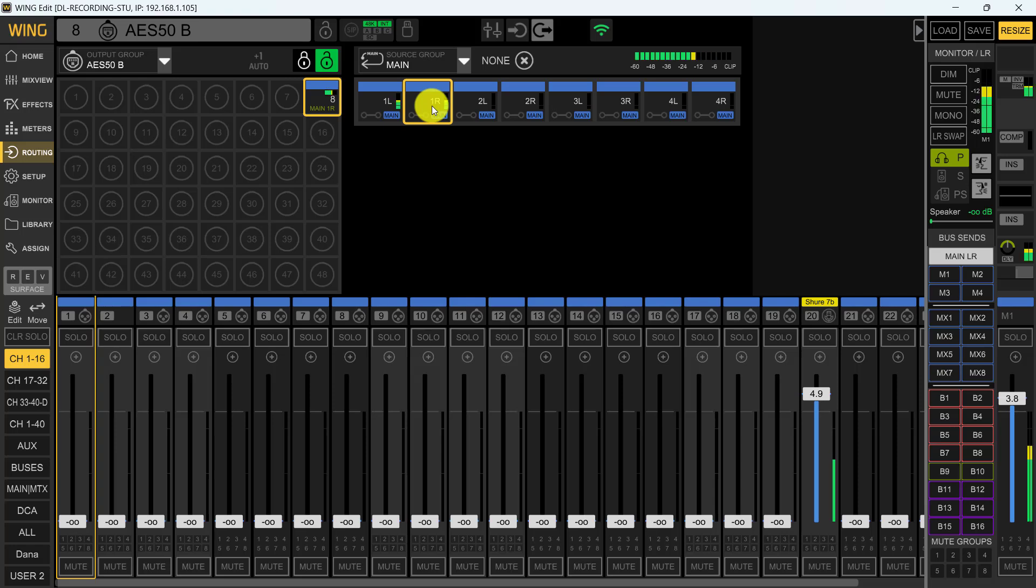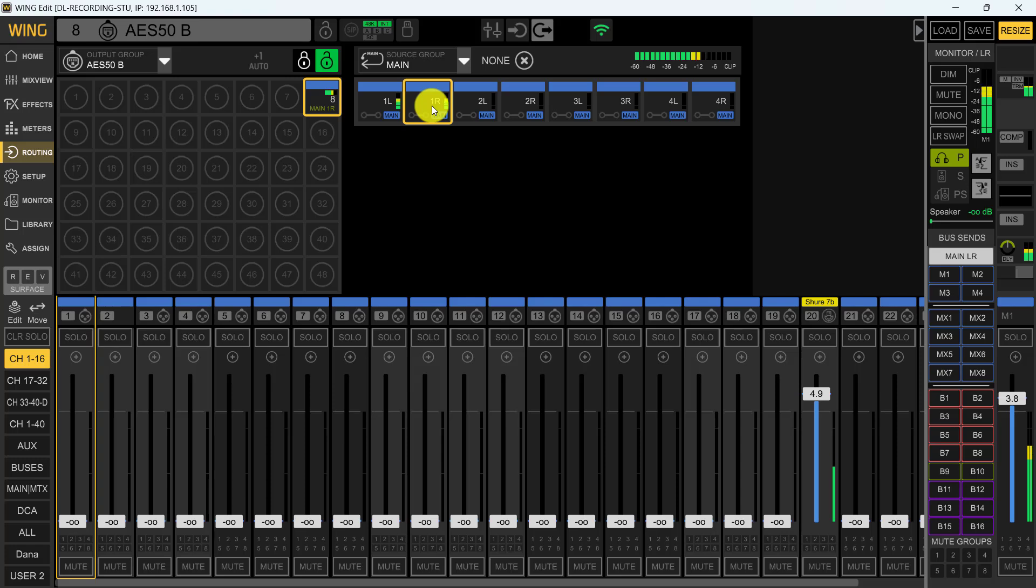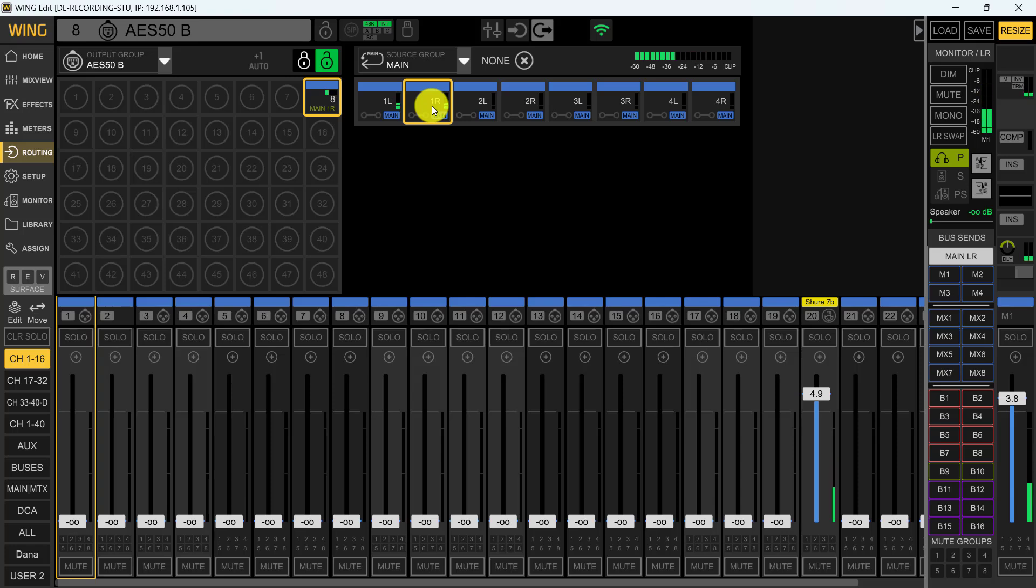Now you've got to understand by doing this, you've just cut down your cable length tremendously. It helps clean up the stage and it makes it for a safer environment when you're up there during your gig.